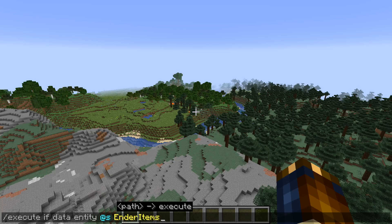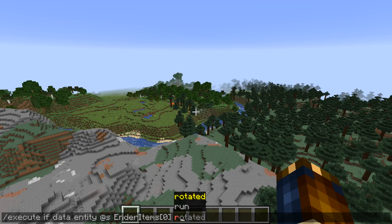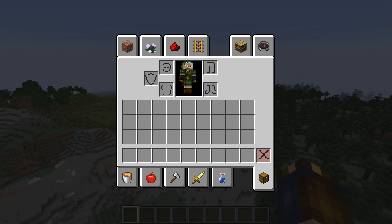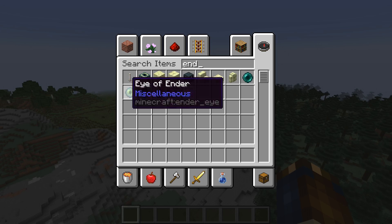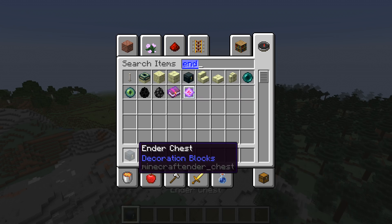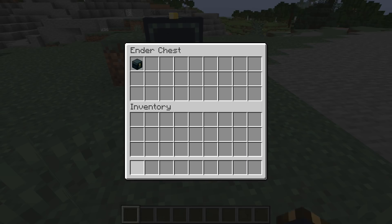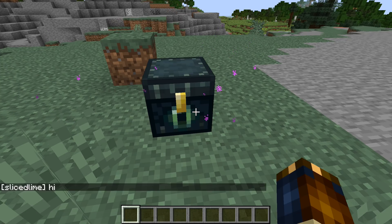Now let's talk about /execute. It also has a new subcommand: 'execute if data' or 'unless data'. That takes a block or entity and then a path. When used as a standalone command, you get the count of elements that matched your path. When used as part of a conditional like an if, then you will continue if you get at least one matching element, and not continue otherwise. 'Unless' is the opposite, of course.